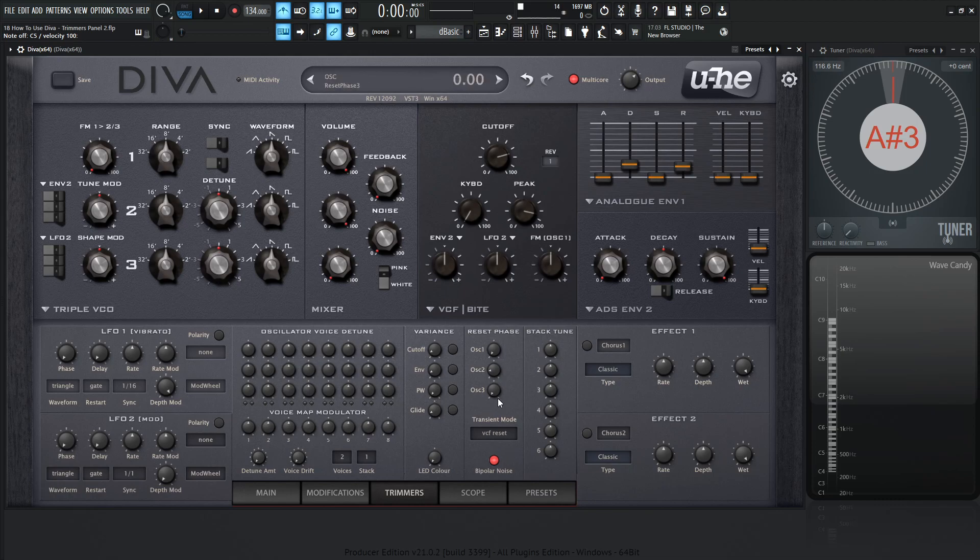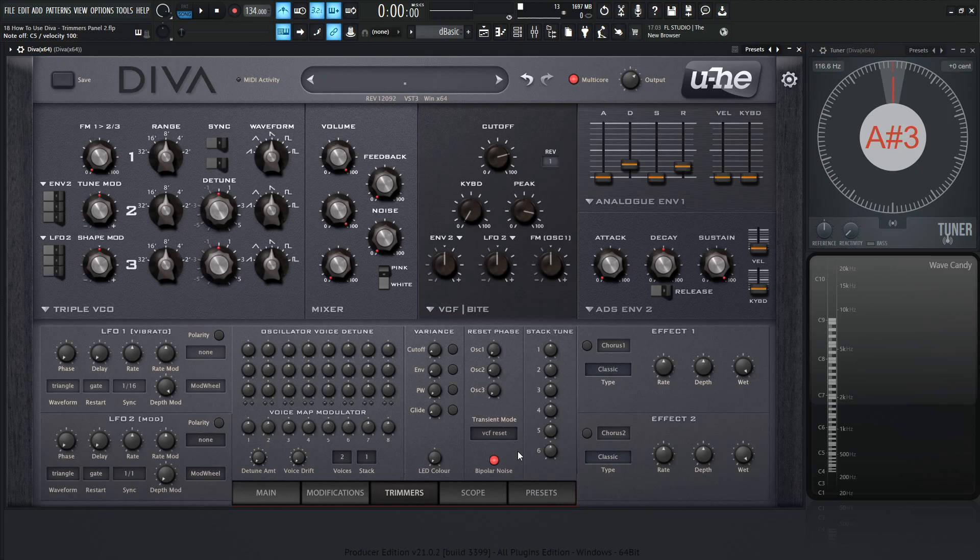And really the last thing we need to talk about is this bipolar noise. So basically, according to the manual, this was really just included in the versions of Diva. So it has backwards compatibility for the older presets for the older versions of Diva. They say it's recommended to keep this on. So, if tech says something, you might as well do it. So might as well keep this bipolar noise selected.